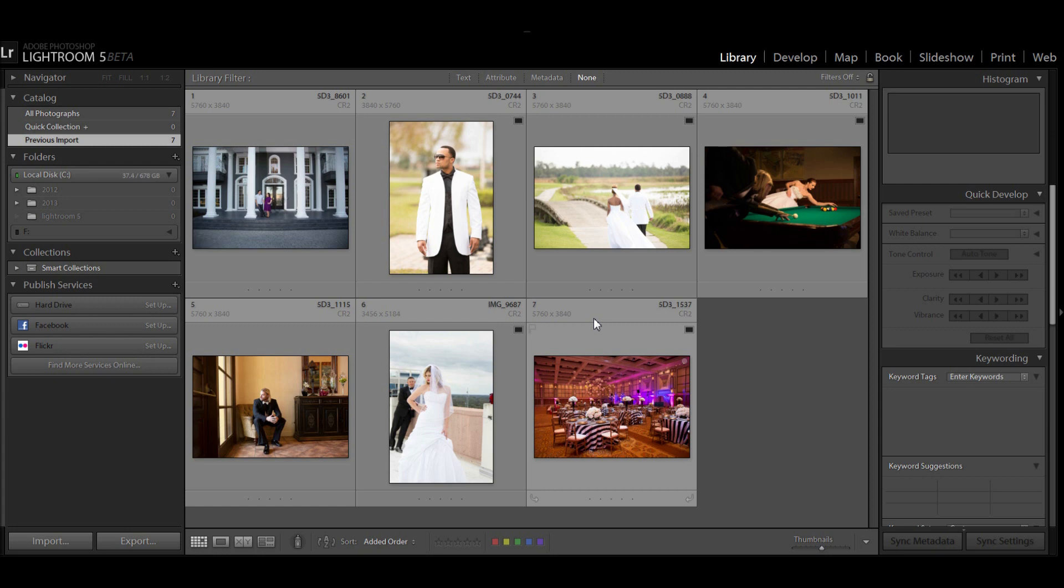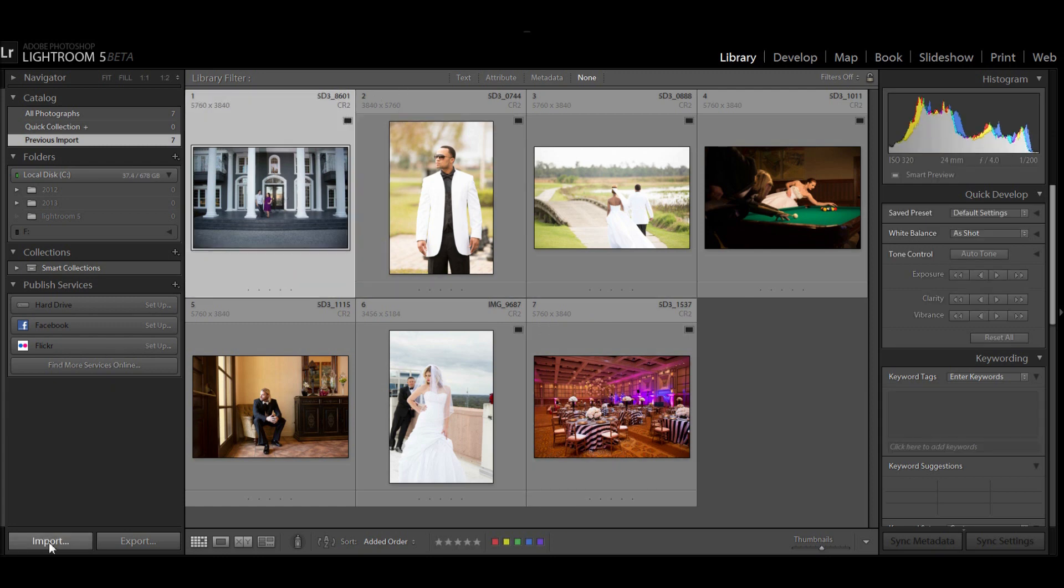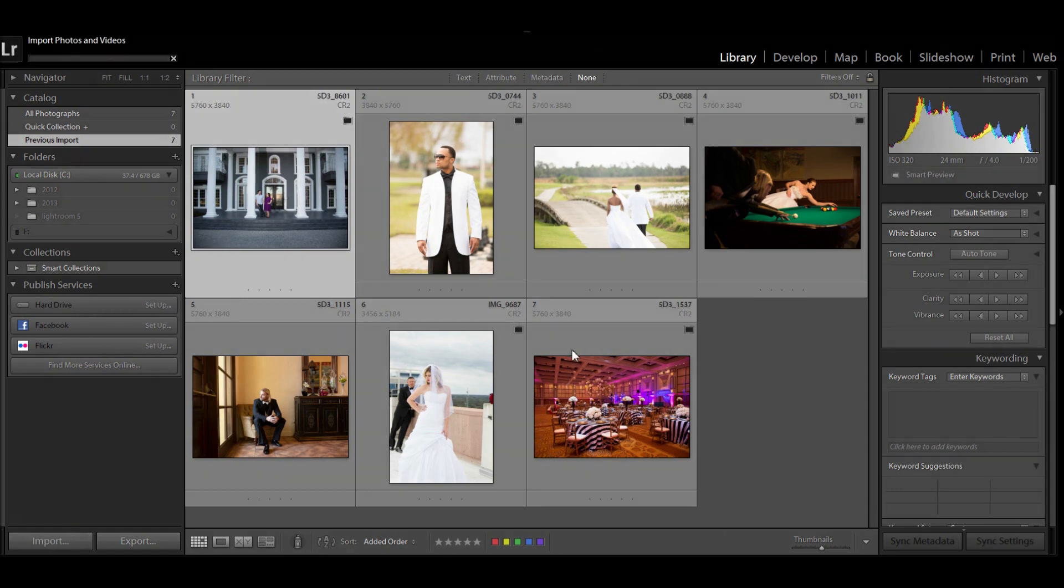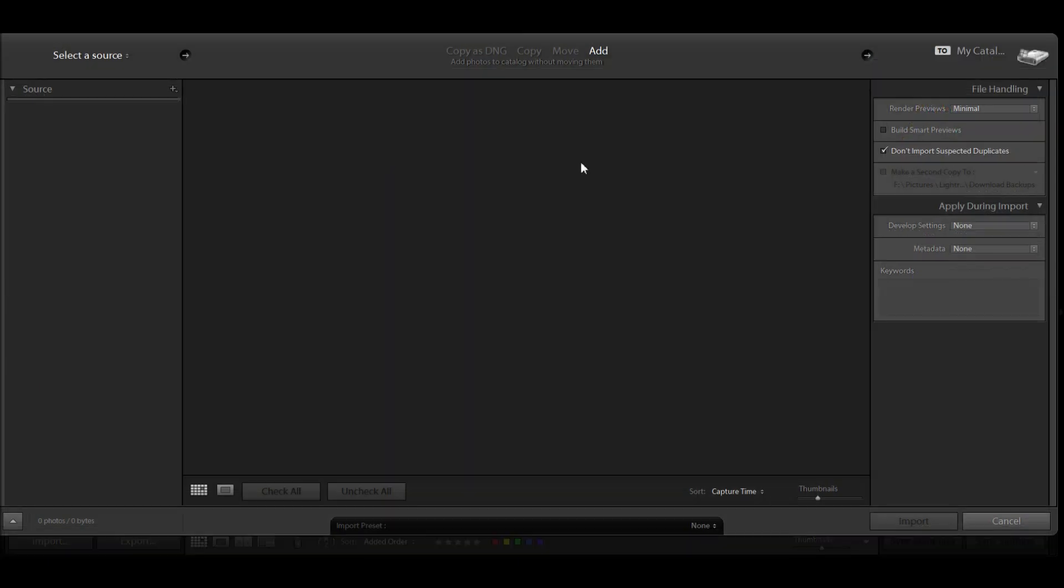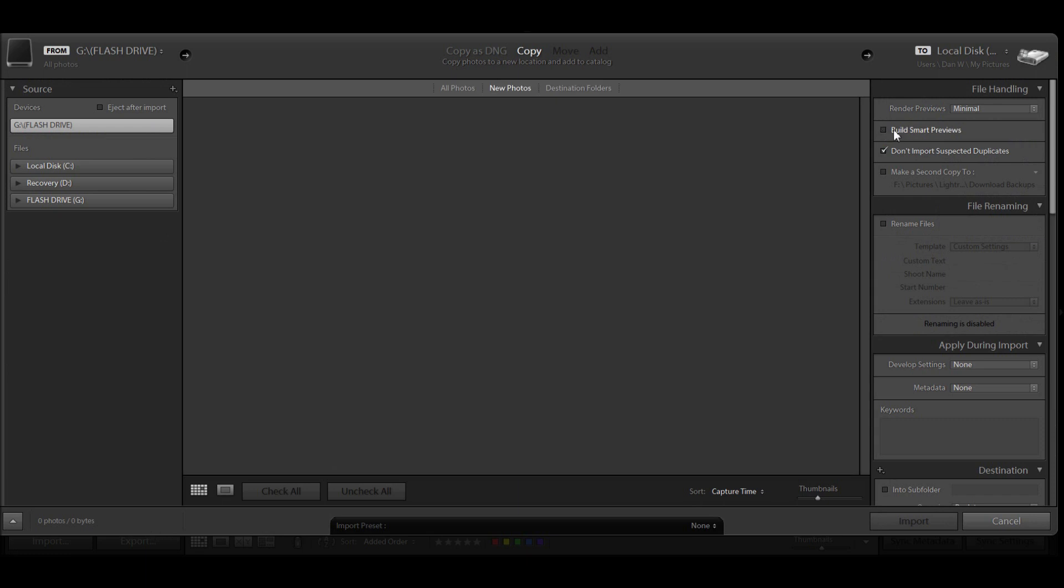One of the most important ones is going to be actually in the import dialog. For those of you who might be importing from a hard drive and want to keep the files on the hard drive, this will be especially big to you.